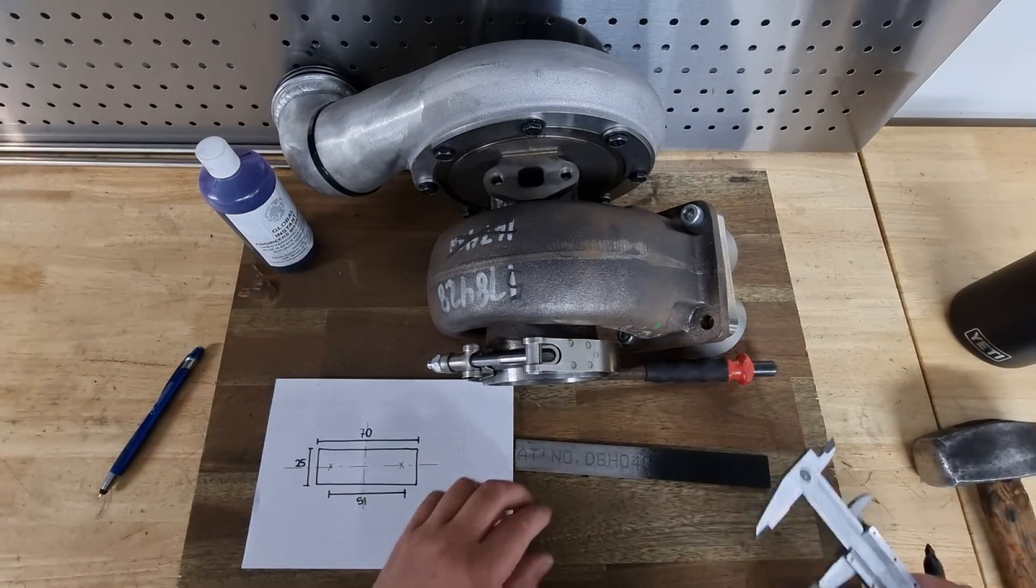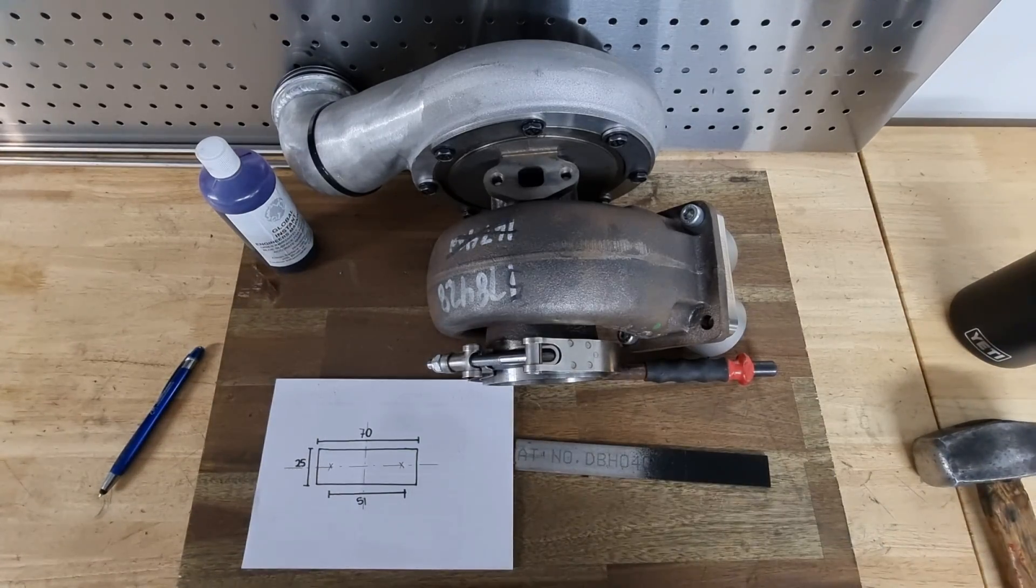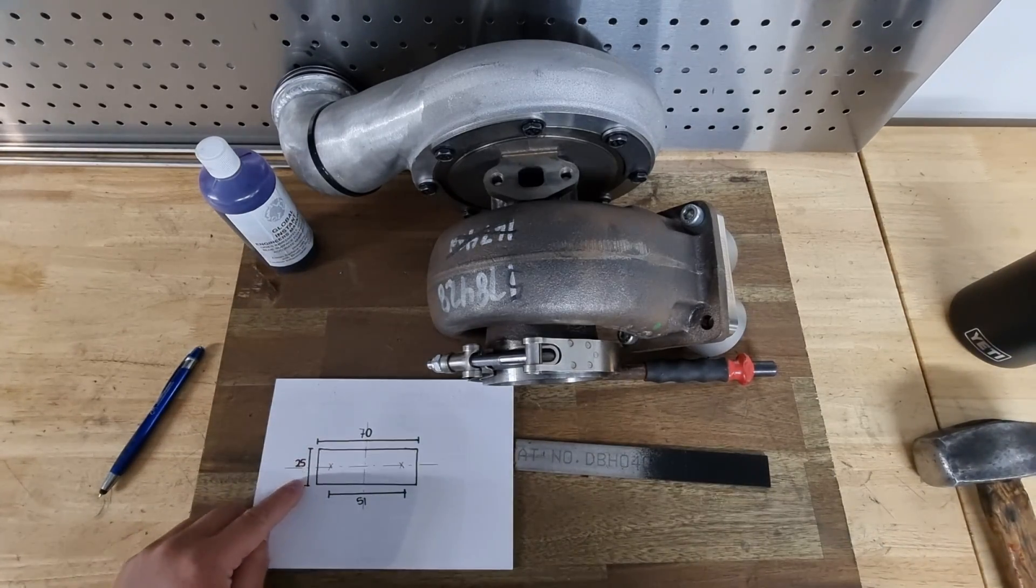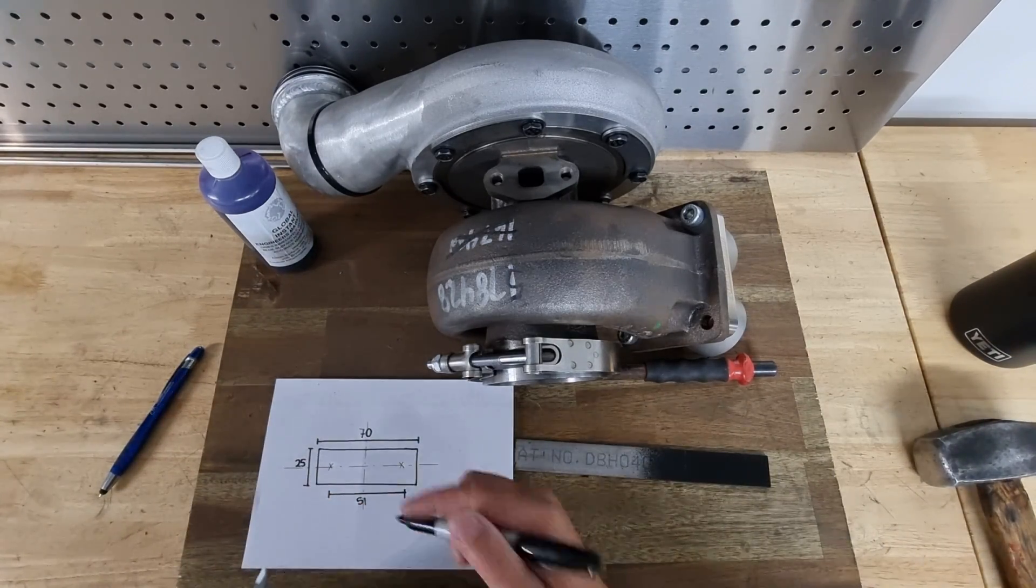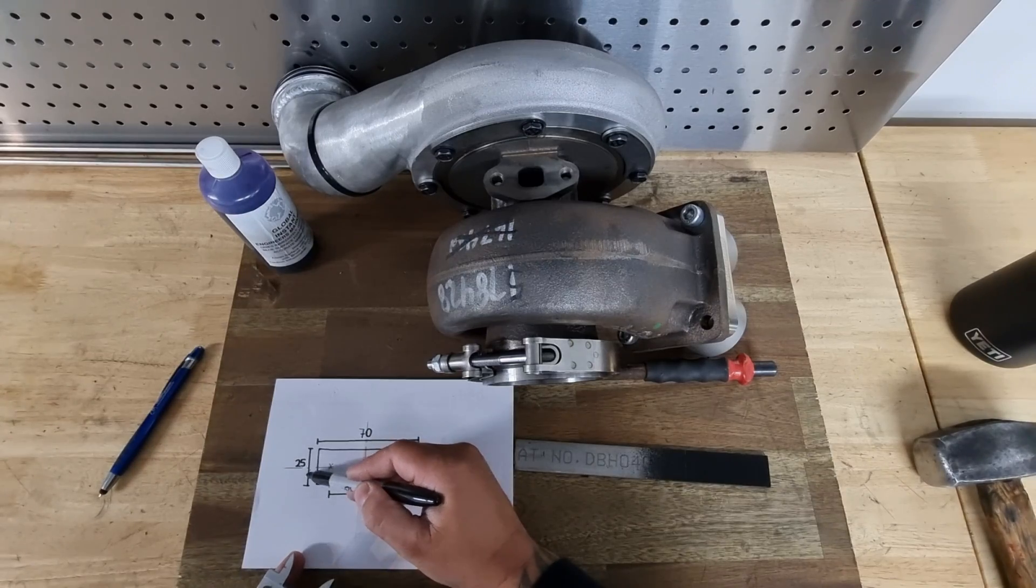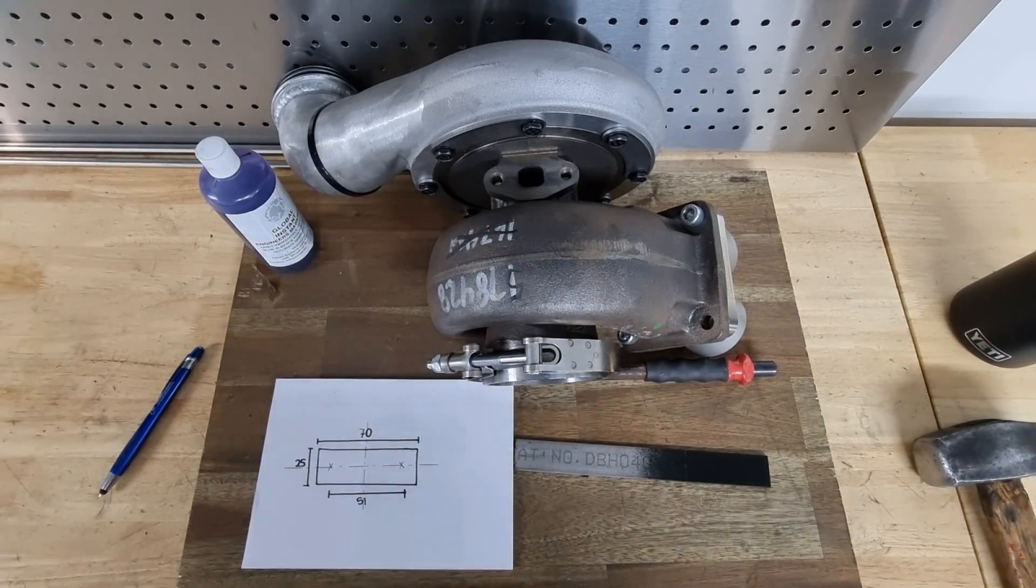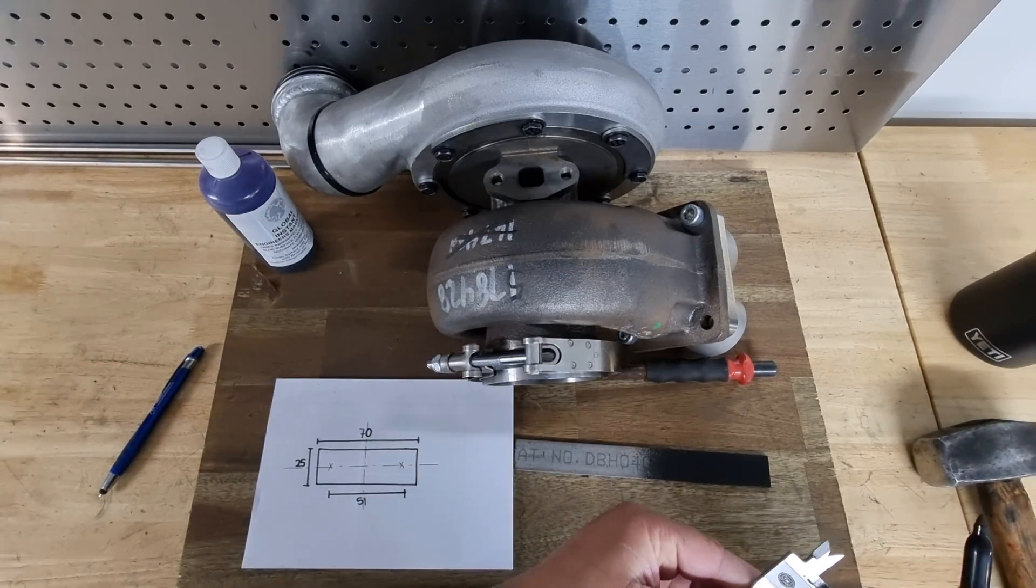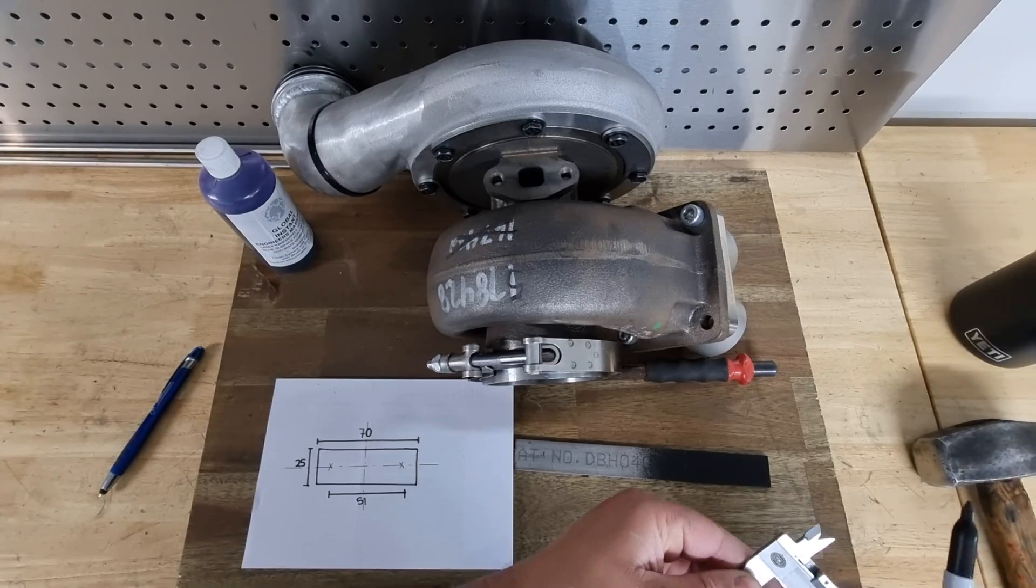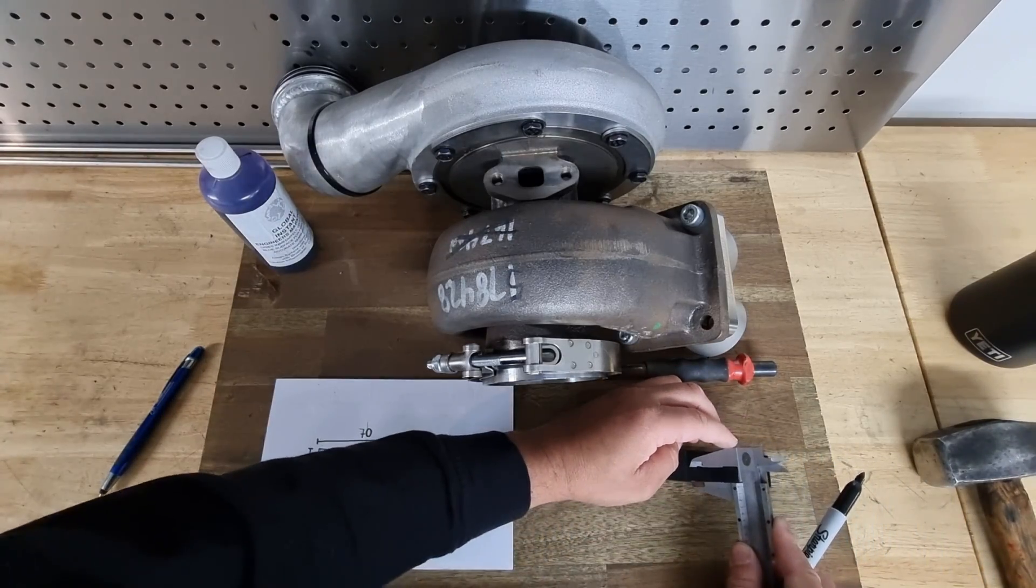Let's transfer it over to this piece of metal. We know we're 25mm, so halfway between there is going to be half of 25, which is 12.5mm. Let's run our centerline.